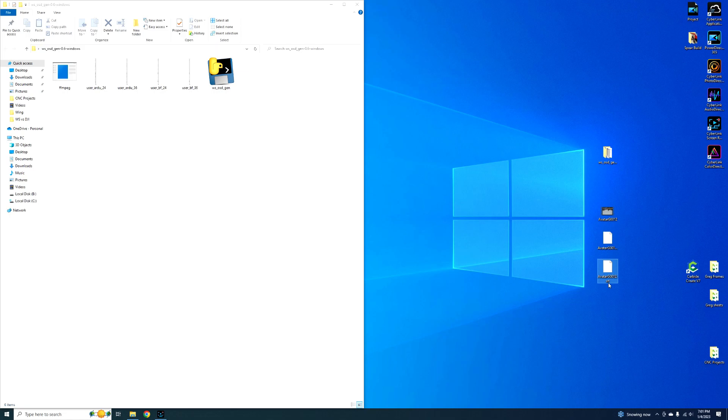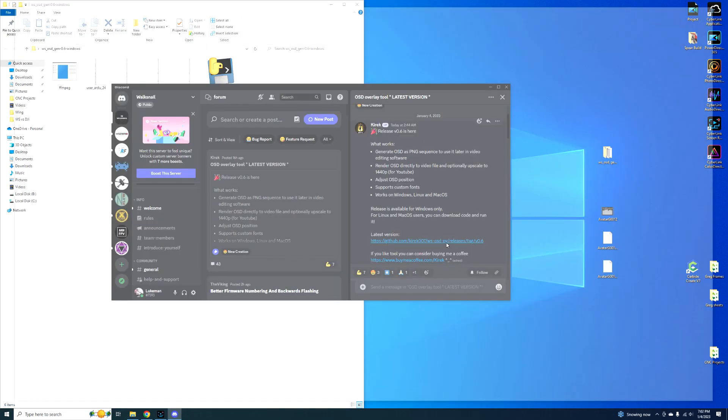And then there's also an SRT file, that's for using so you can see all the data, like the millisecond readouts and all that, but today we're just going to do the OSD overlay.